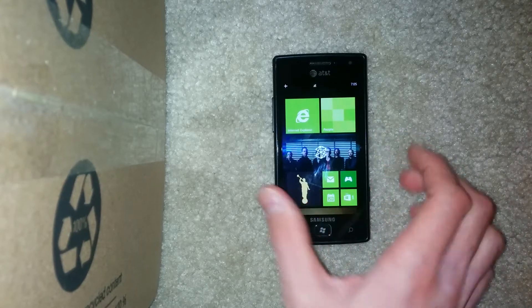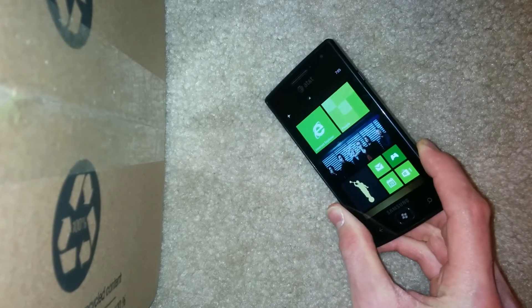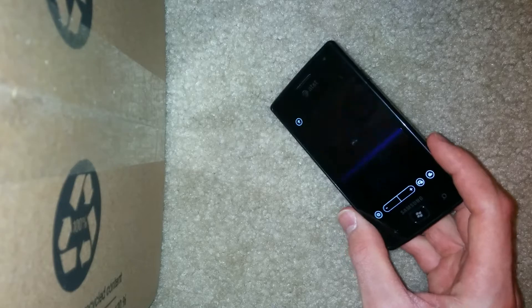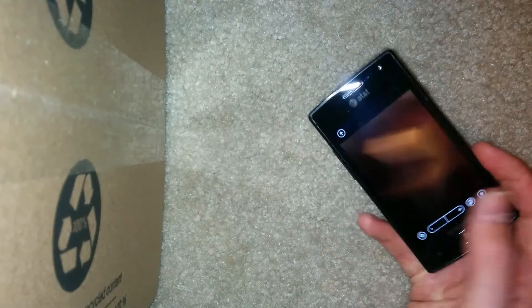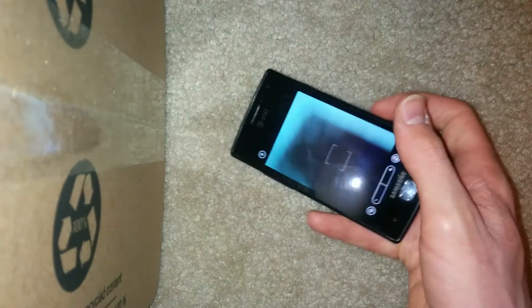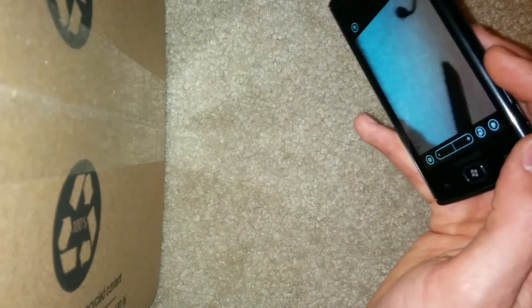But let's go to the camera here. The camera on this phone, for an old phone, you'd think it would be just a piece of junk. But it's surprisingly good.